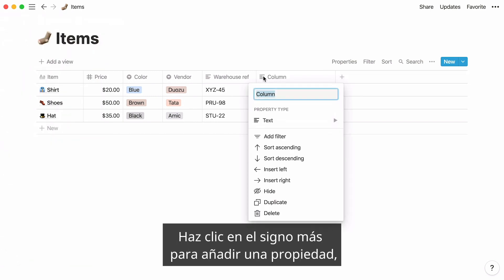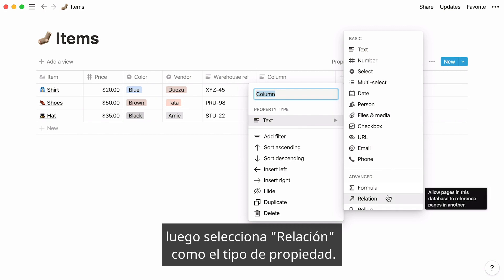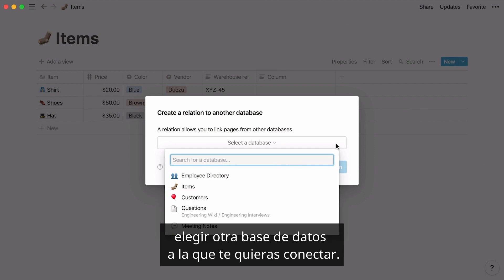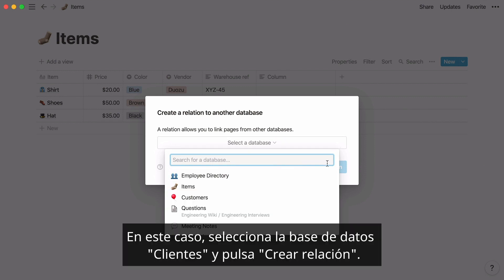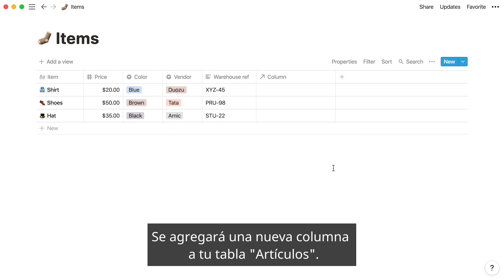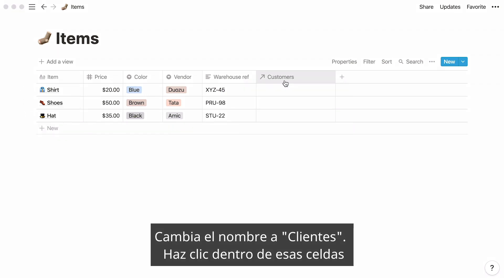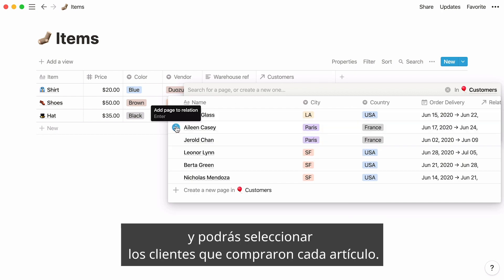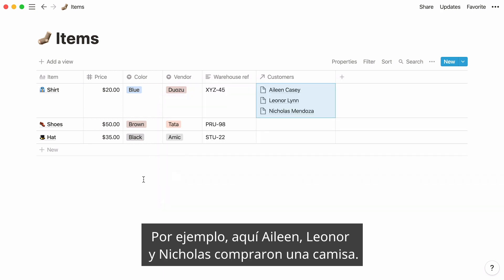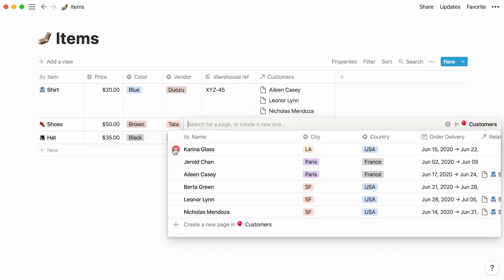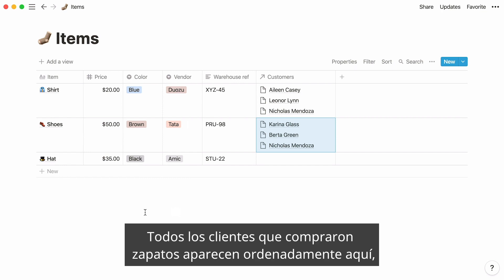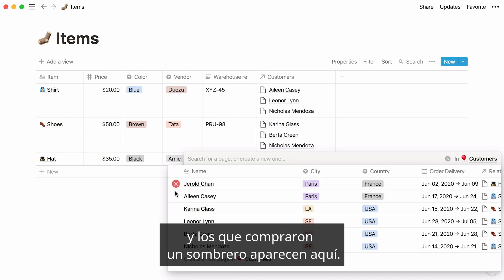Click on the plus sign to add a property, then select relation as the property type. This will automatically open a window where you'll be prompted to choose another database you want to connect to. Select the customers database and hit Create relation. A new column is added to your items table — rename it customers. Click inside those cells and you'll be prompted to select which customers bought every item. For example, Aileen, Leonor, and Nicholas bought a shirt.